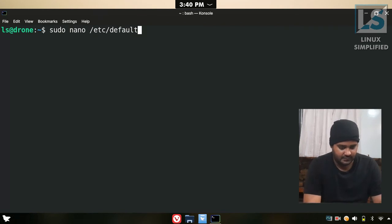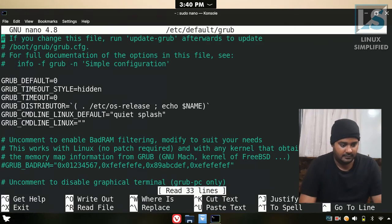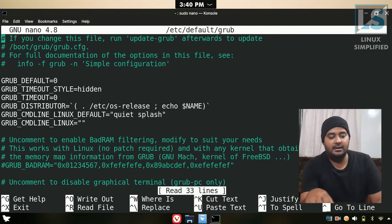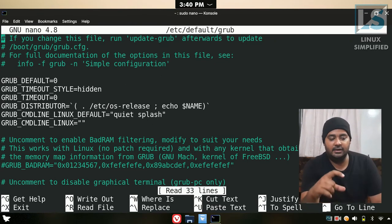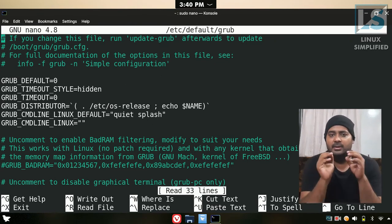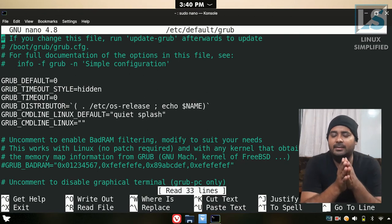...slash grub. OK, so this is the default grub file. Now we will talk about it and the directory structure.